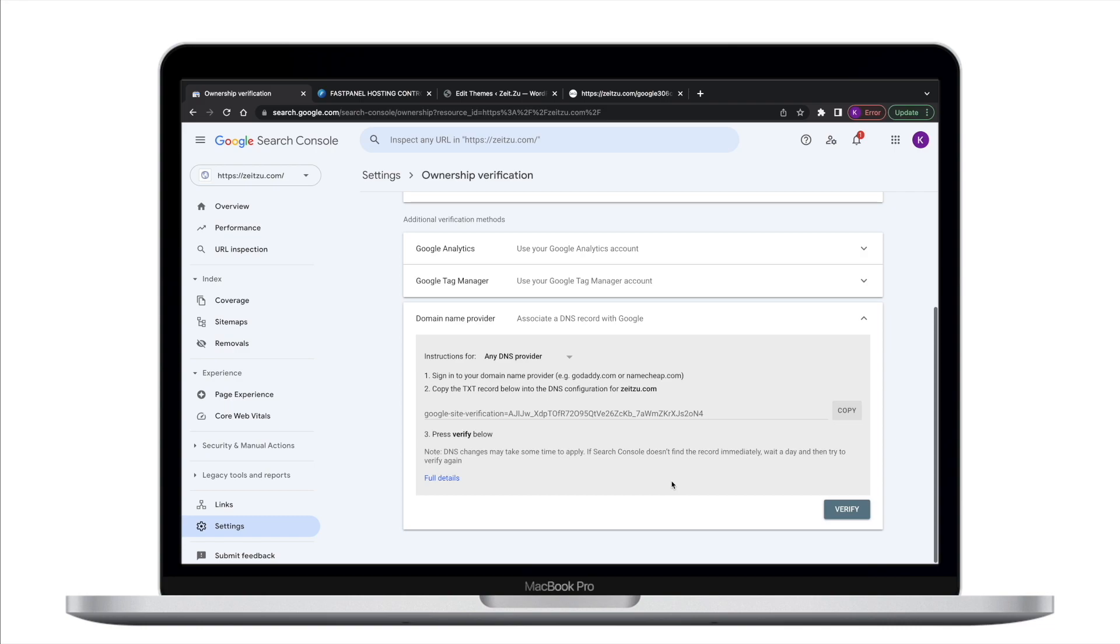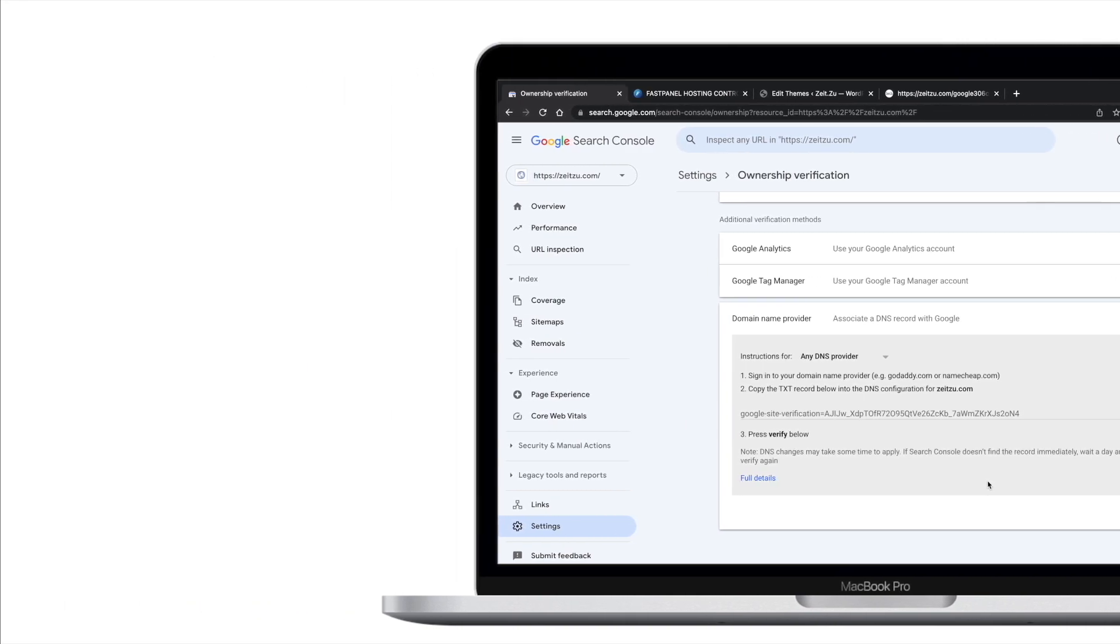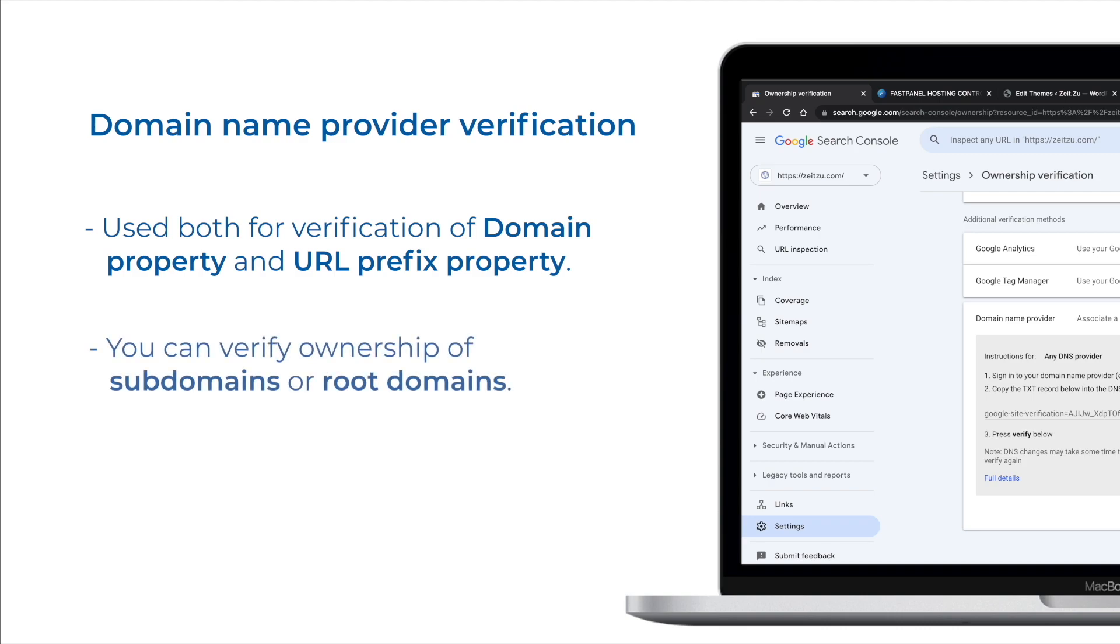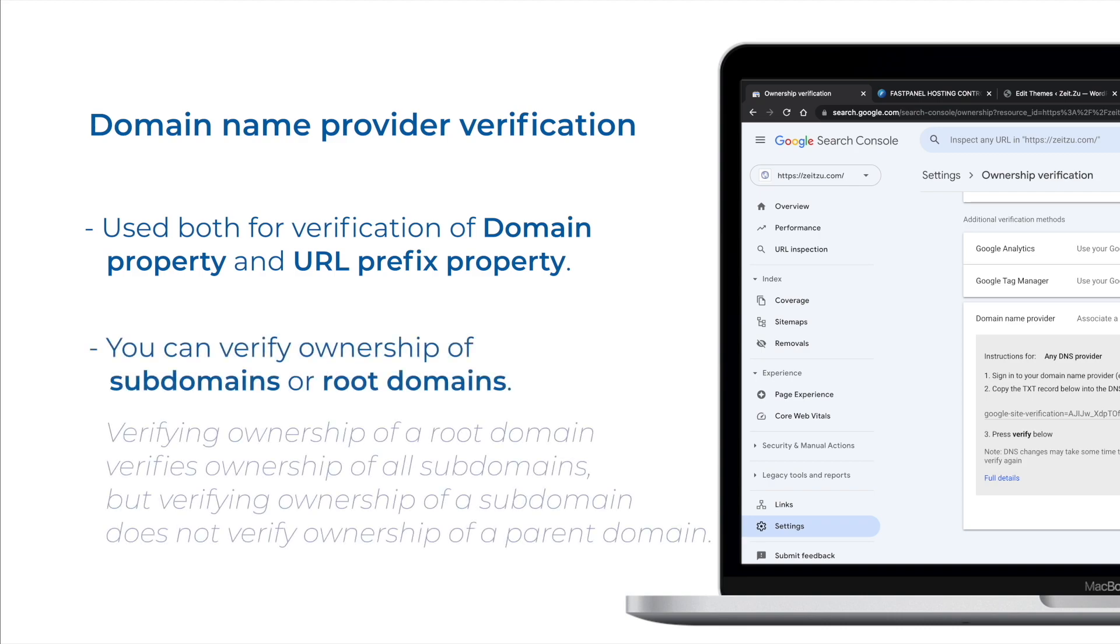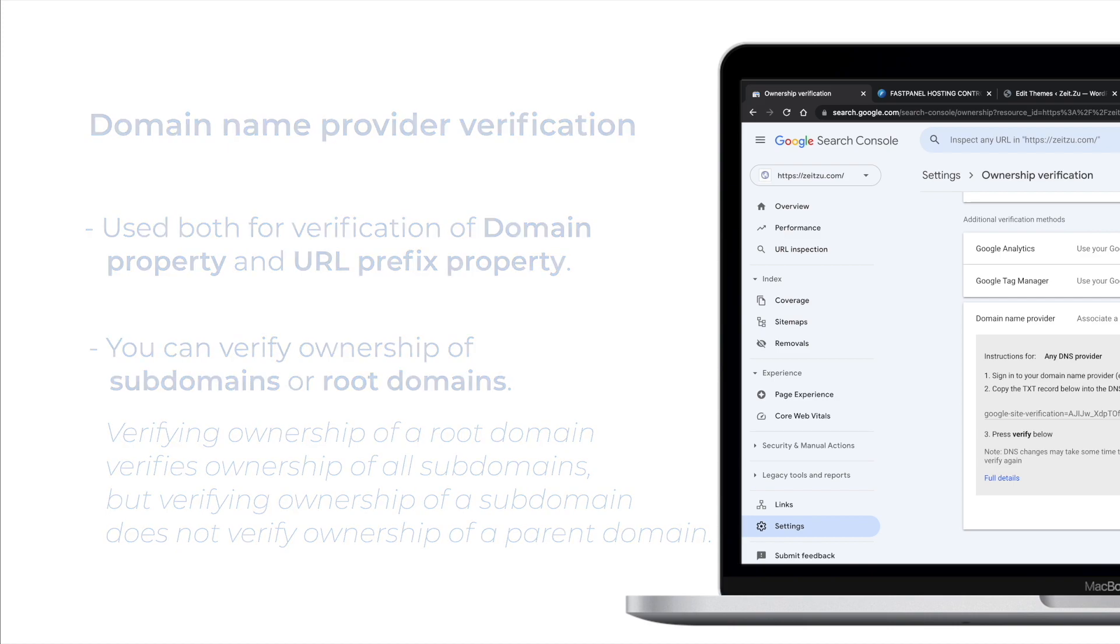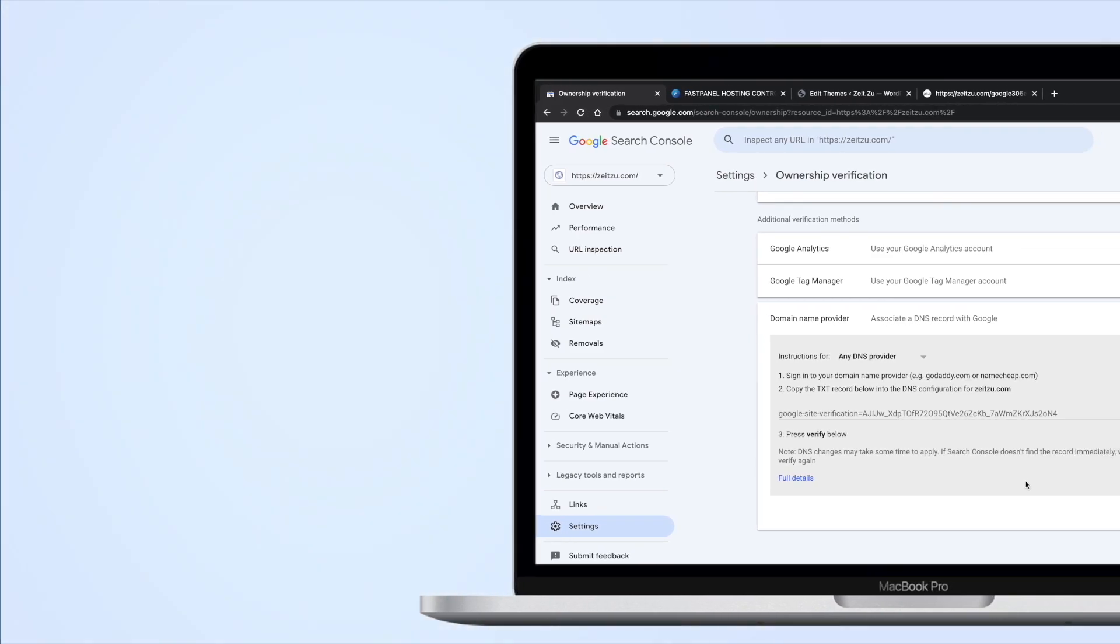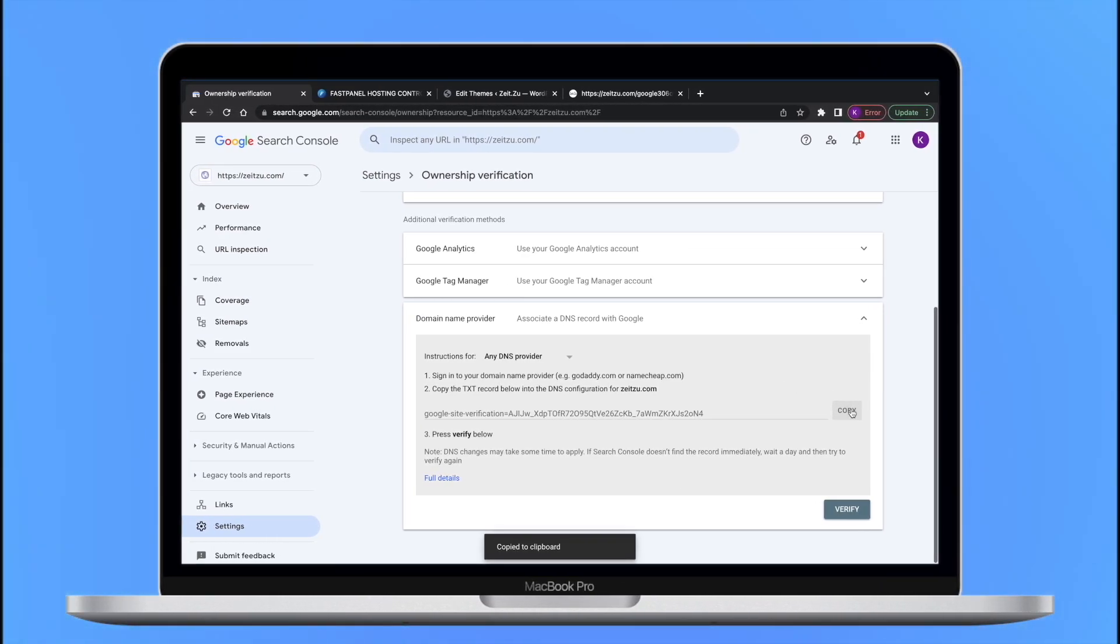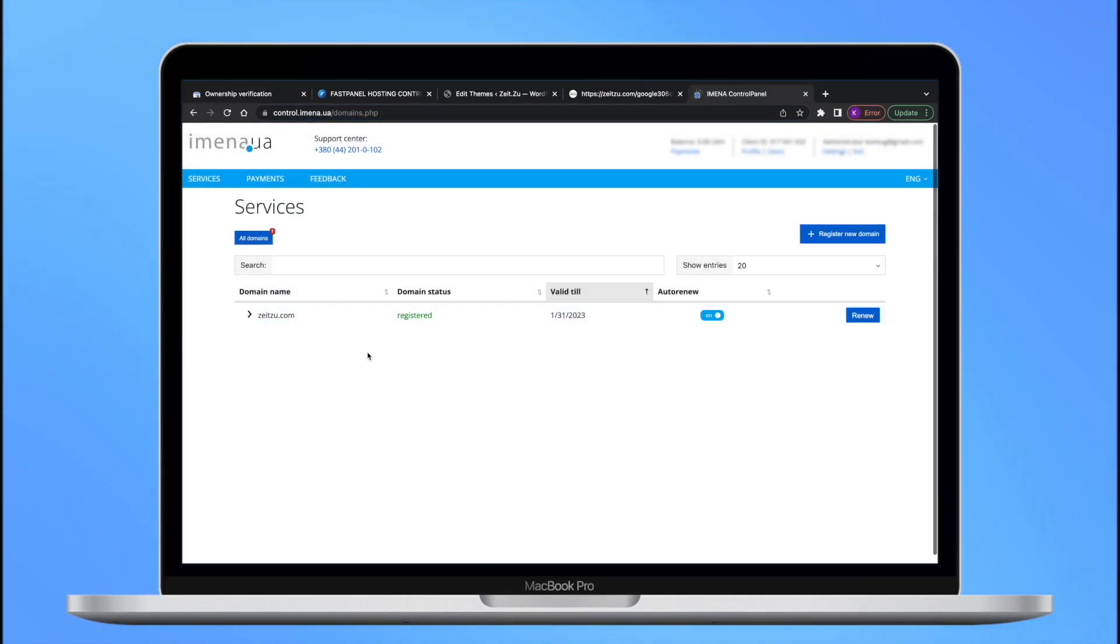Domain verification is required to verify a domain property, but can also be used to verify a URL prefix property. This verification method involves submitting a record into your domain name provider's records list. First, choose your domain name provider method and copy the unique TXT record that Google Search Console created for you.